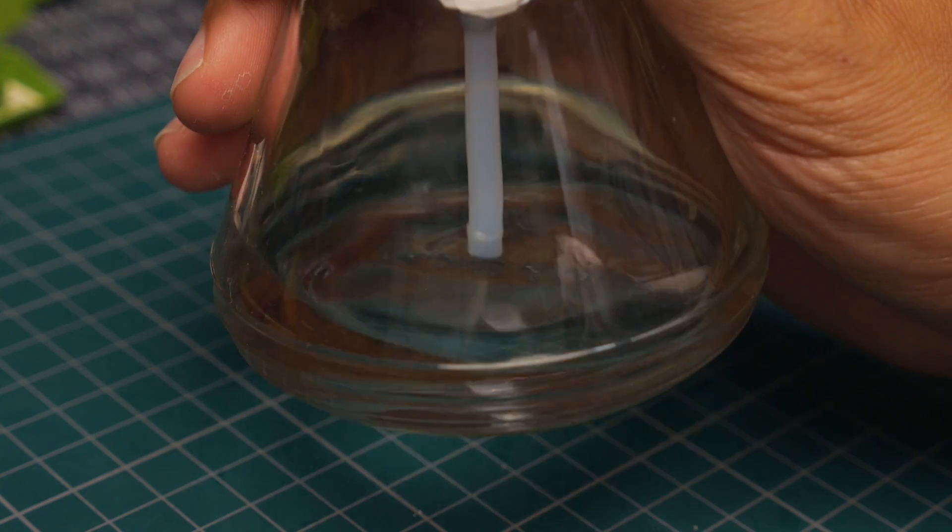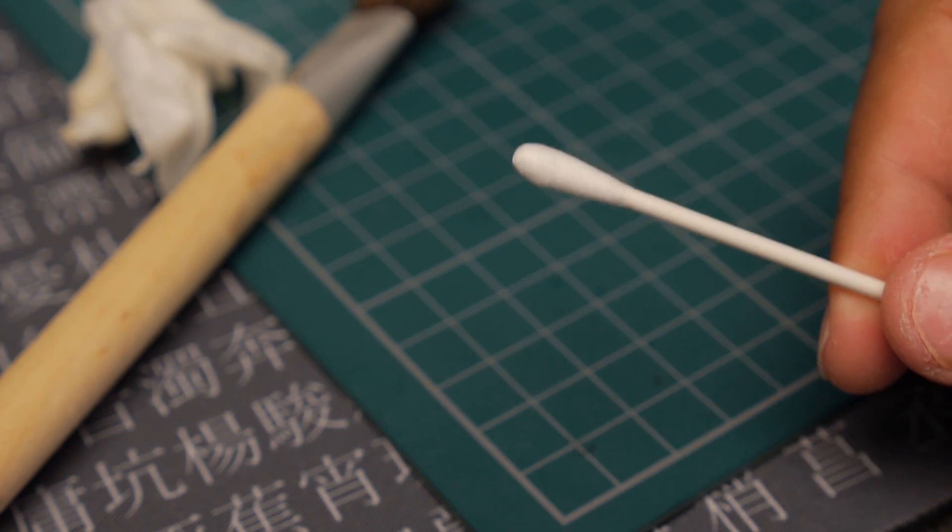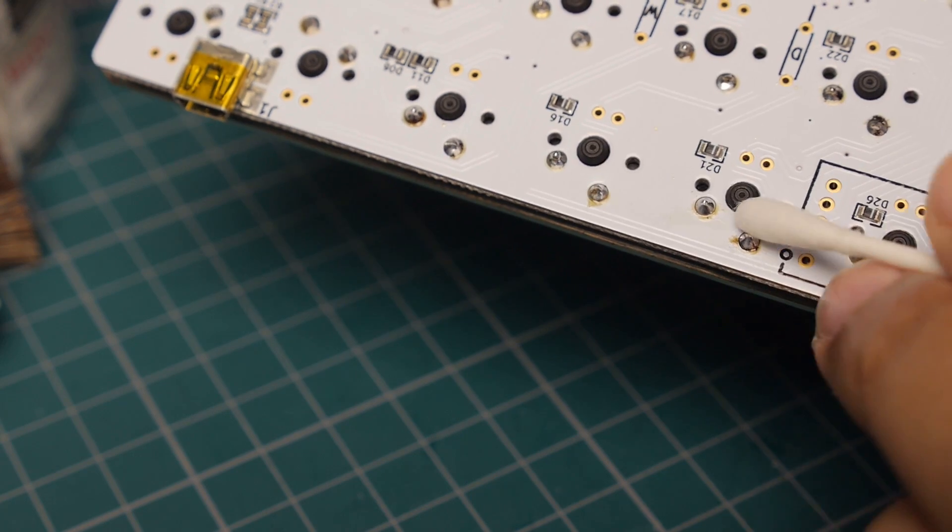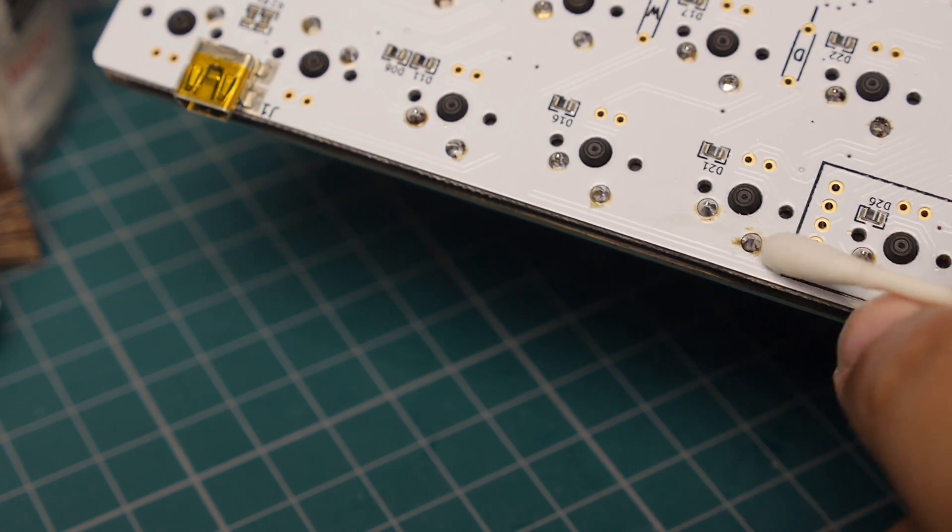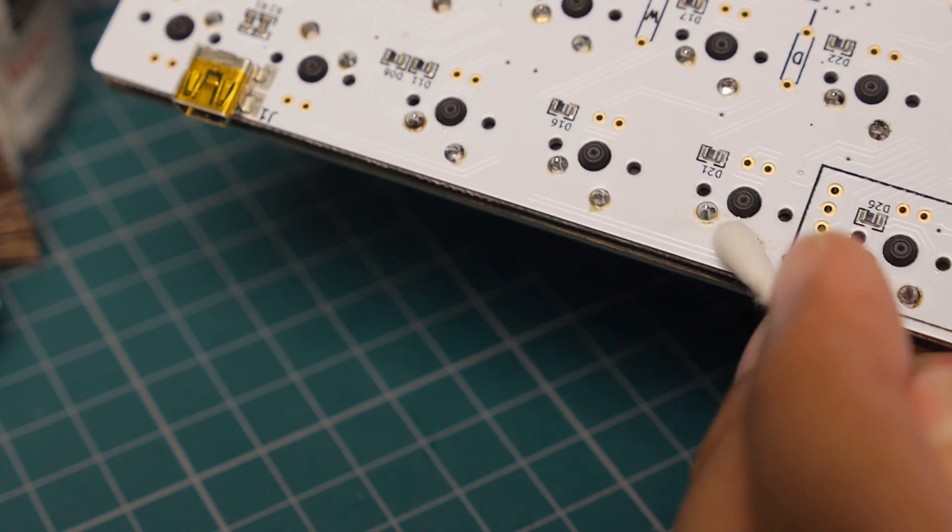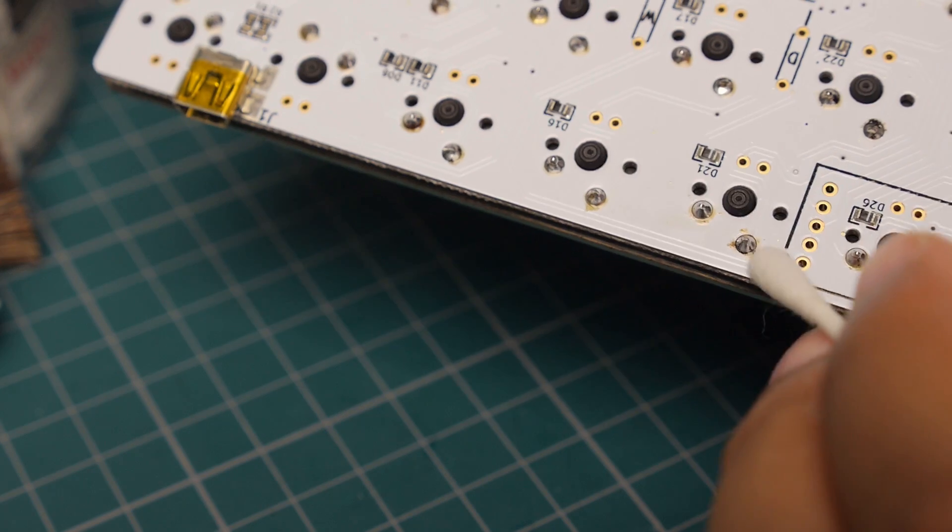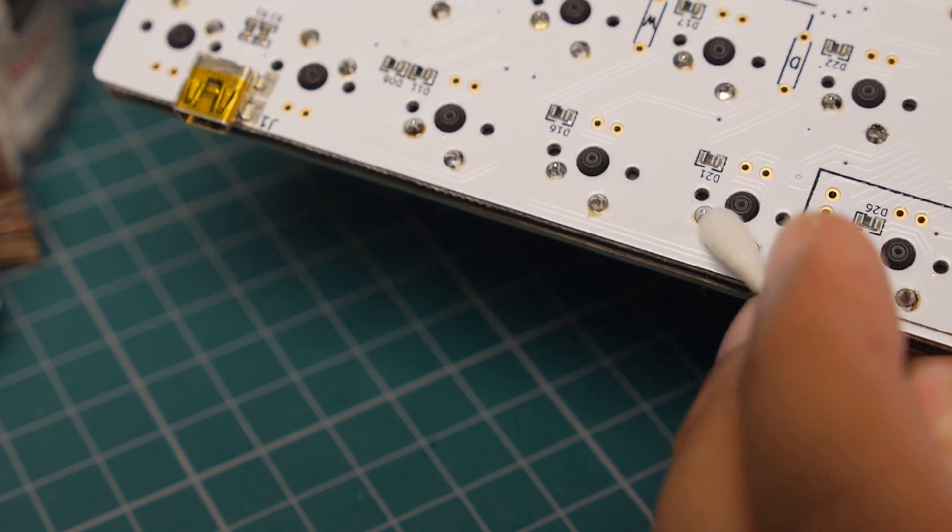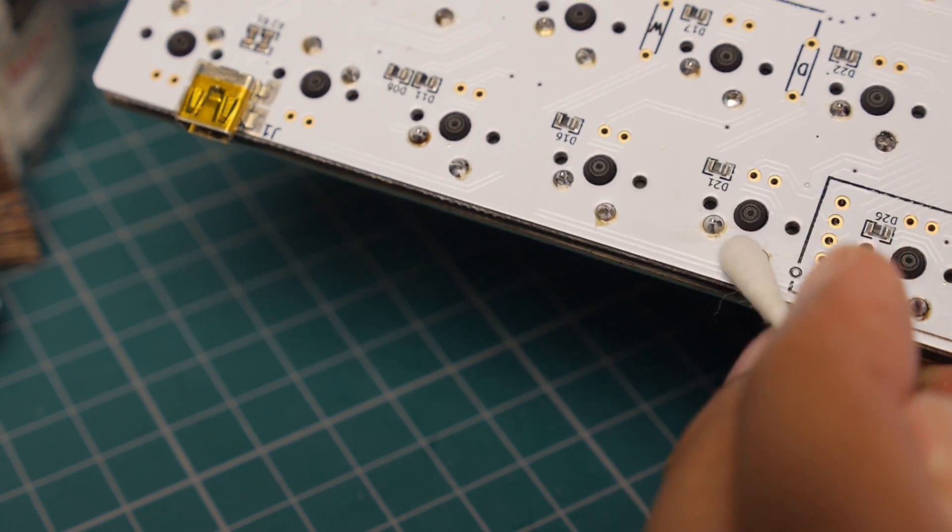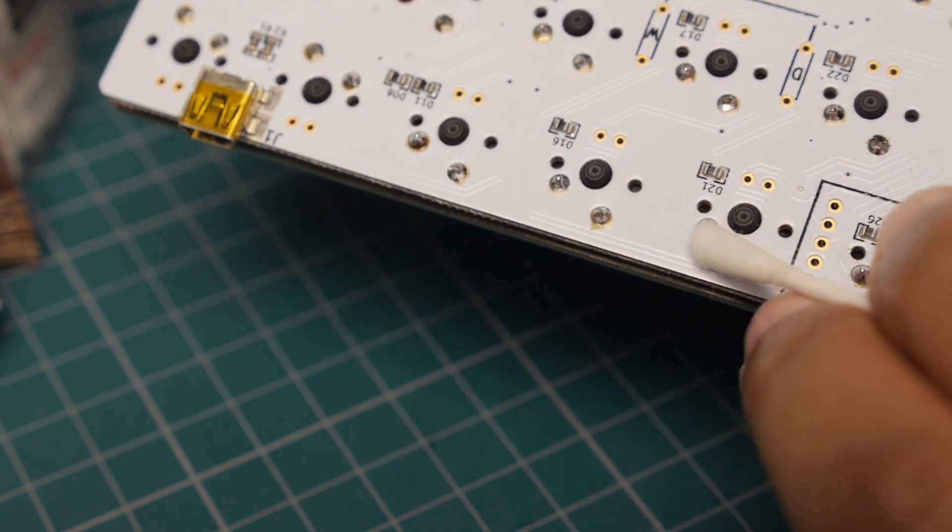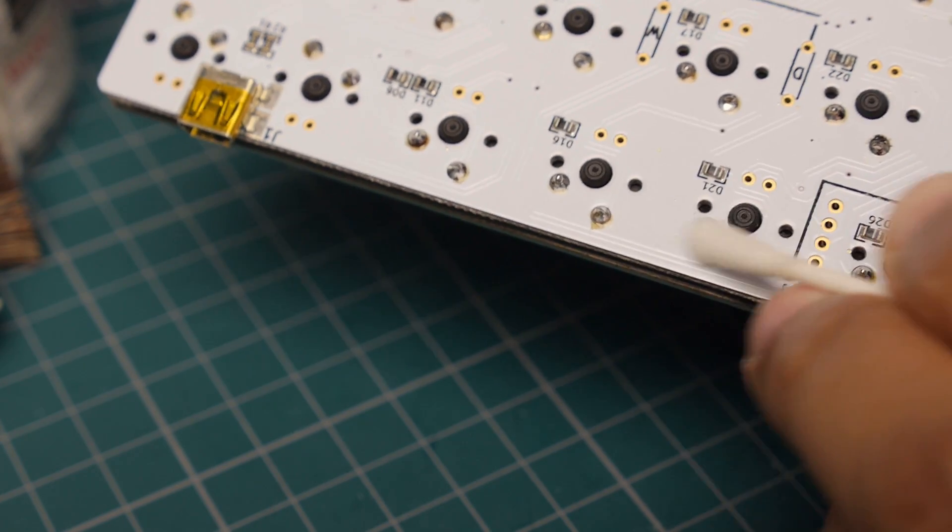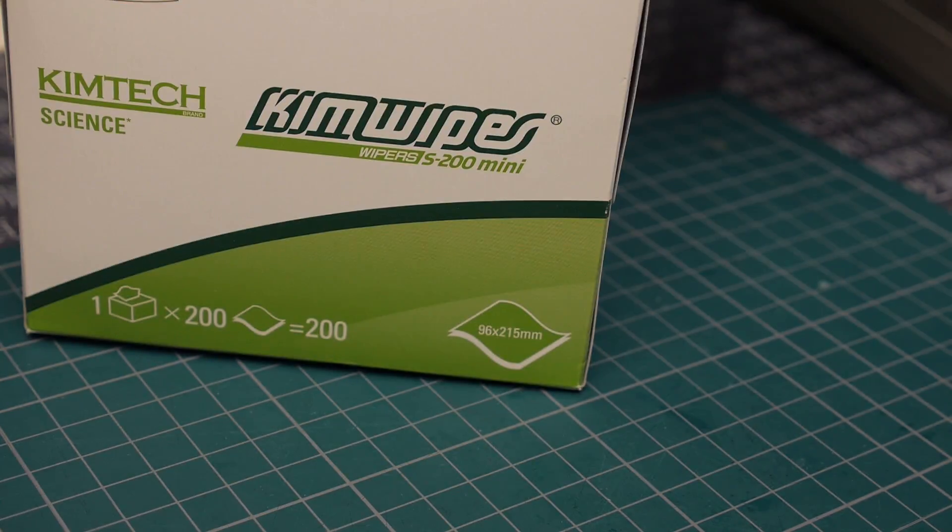So once everything has soldered in, then I decided to give it a bit of a cleanup with some isopropyl alcohol and some cotton buds there. So you don't really have to do this, I don't think, but I like it to look a little bit neat. It wasn't pristine at the end, but it looked a lot better.